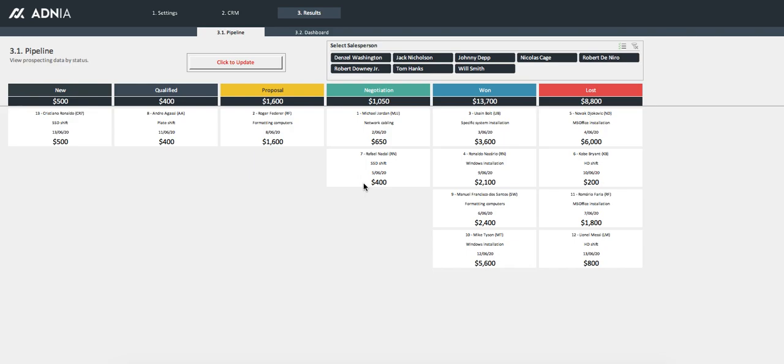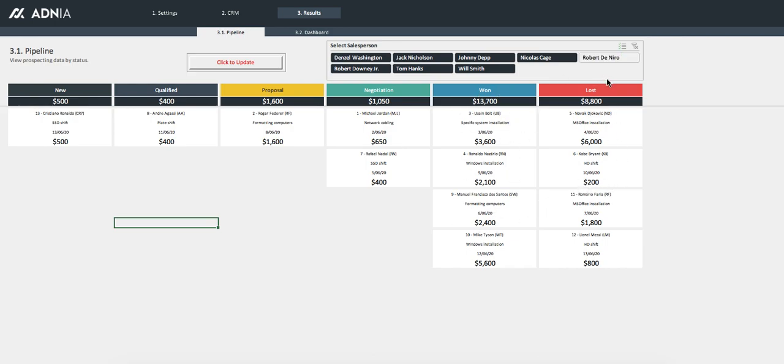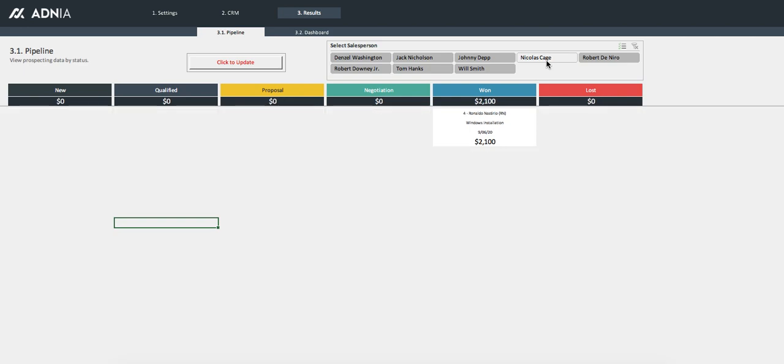Let's have a look at our CRM template. In the pipeline section, you can easily view the stages your prospects are at, from new lead all the way to confirmed client or lost prospect. You can also filter by salesperson to analyze each agent's performance.